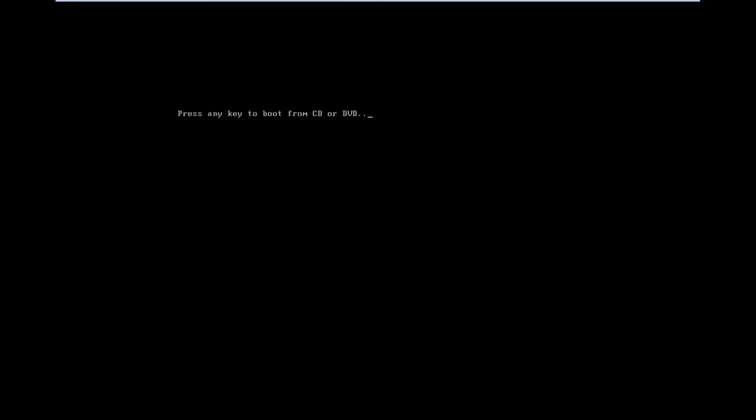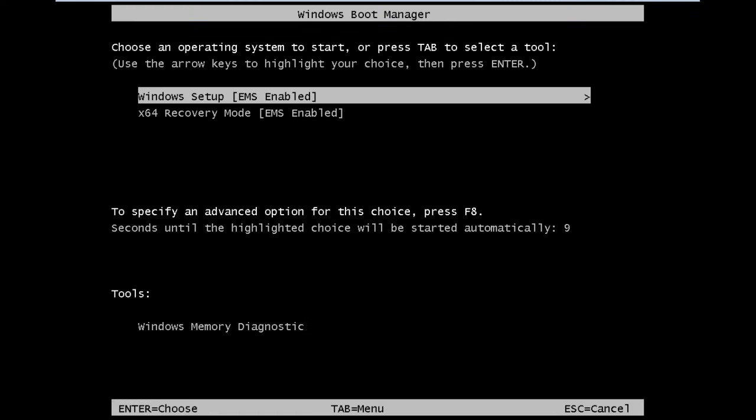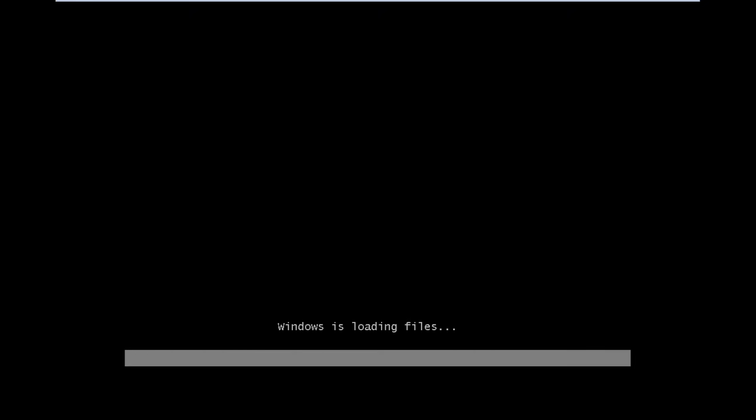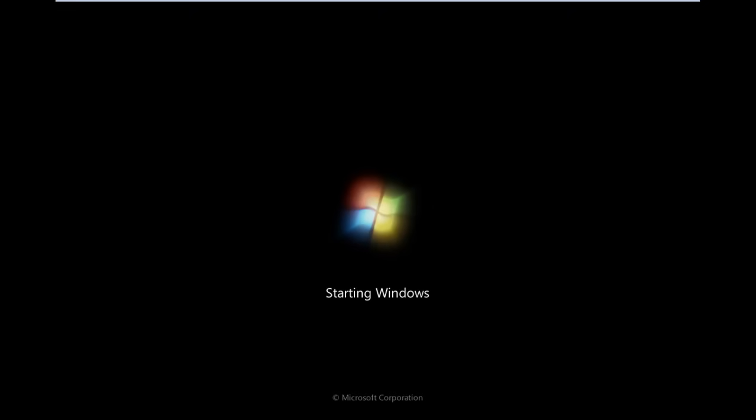Before booting Windows, it will prompt you to press any key to boot from CD or DVD. With that done, the Windows Boot Manager will open up. Here, we will select the Windows Setup option and proceed with the process.